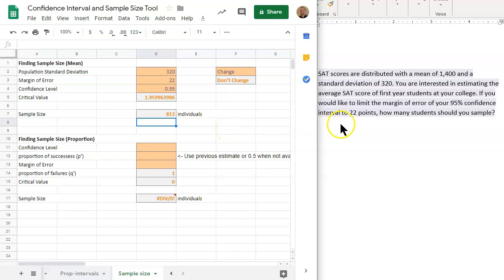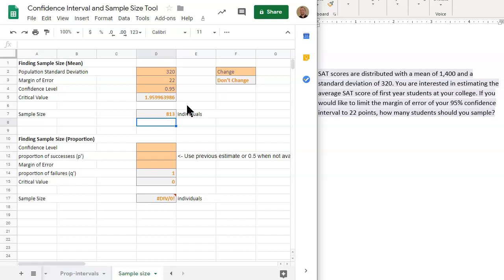The reason for this is because we want to be within a certain margin of error. If we were to round down, that would increase the margin of error. It's an inverse relationship. If we increase the sample size, that decreases the margin of error. And if we want to be within 22 points, then it's 22 or less. So sample size has to increase. If we round down, that will not happen. You must round up. That is always the rule when you're dealing with the sample size tool.